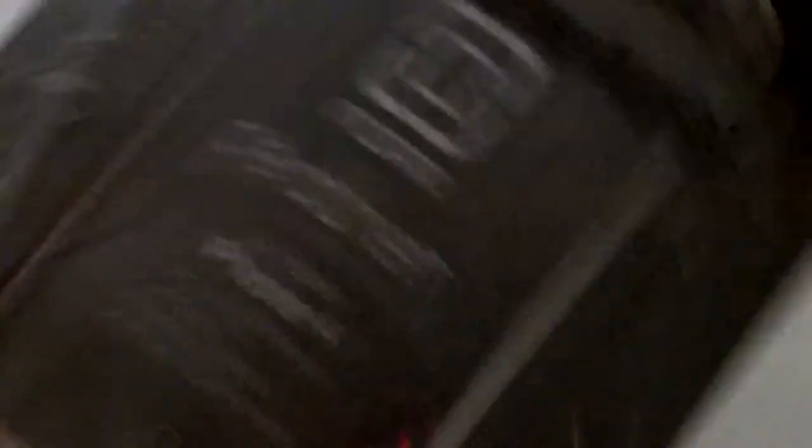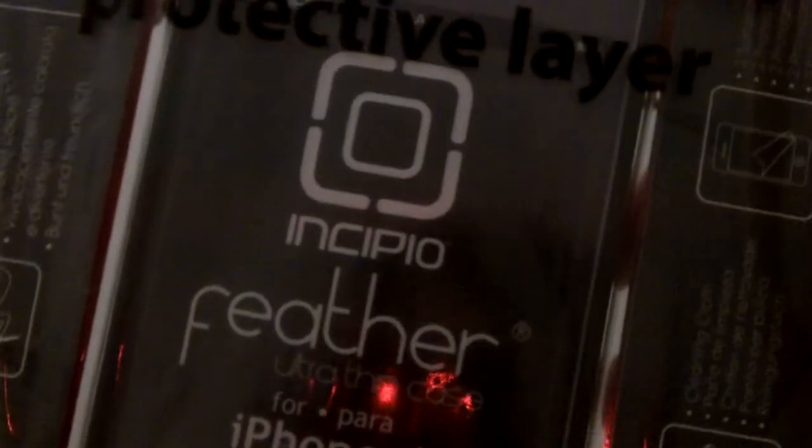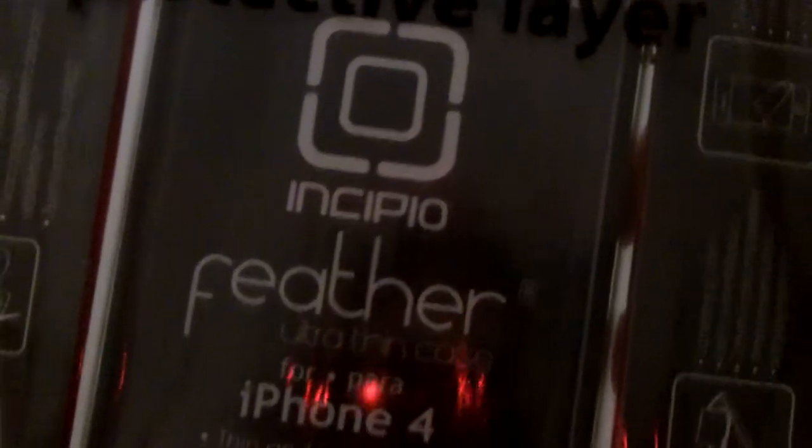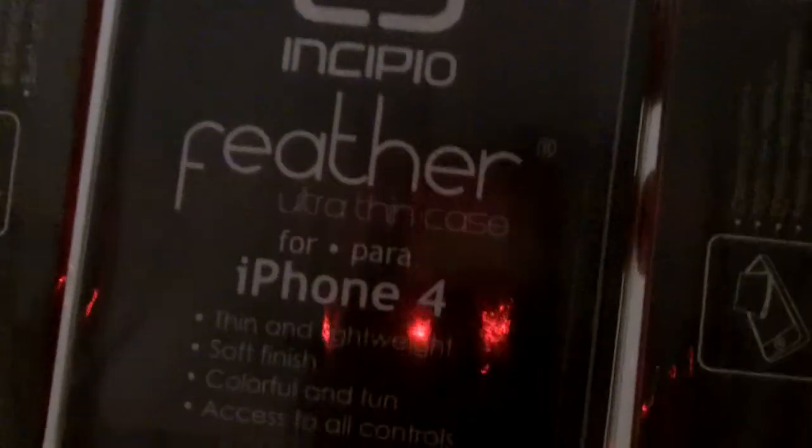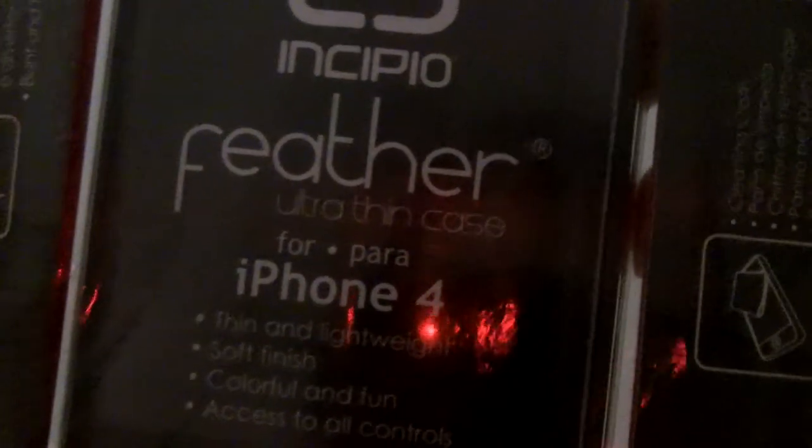GDGT, it's pretty cool, by Incipio, Feather Ultra Thin Case. And then we also got some stickers. Always fun.